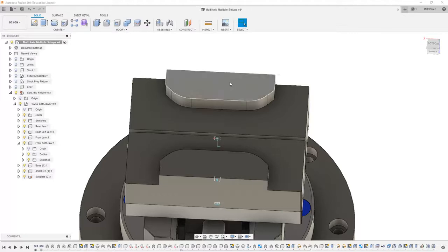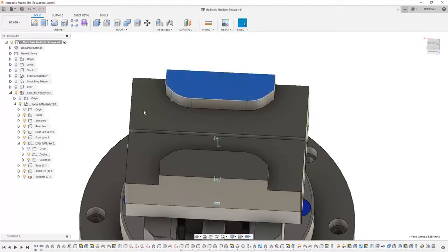So what we're going to do is create a small counterbore that can be used as a probing location to pick up on this part.